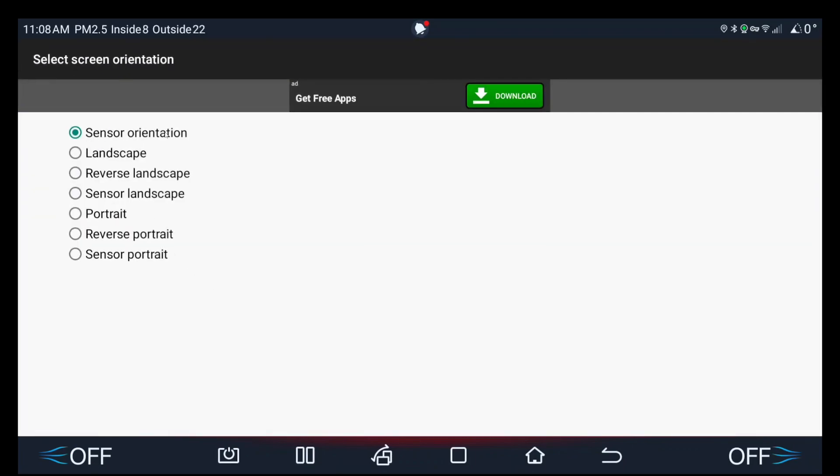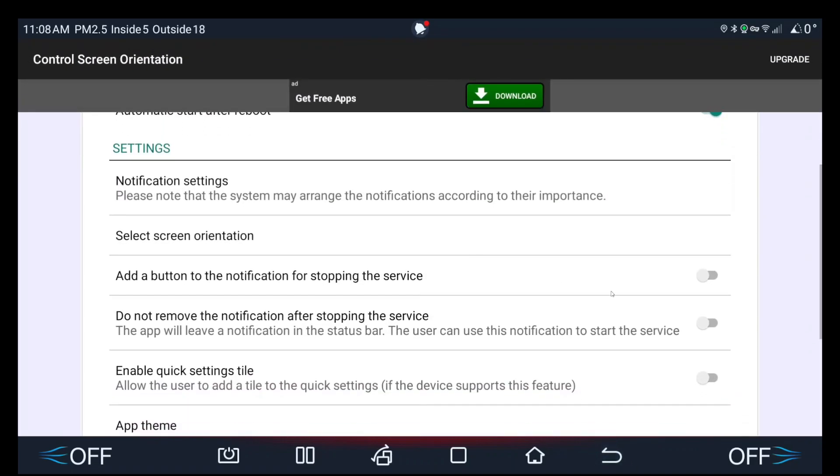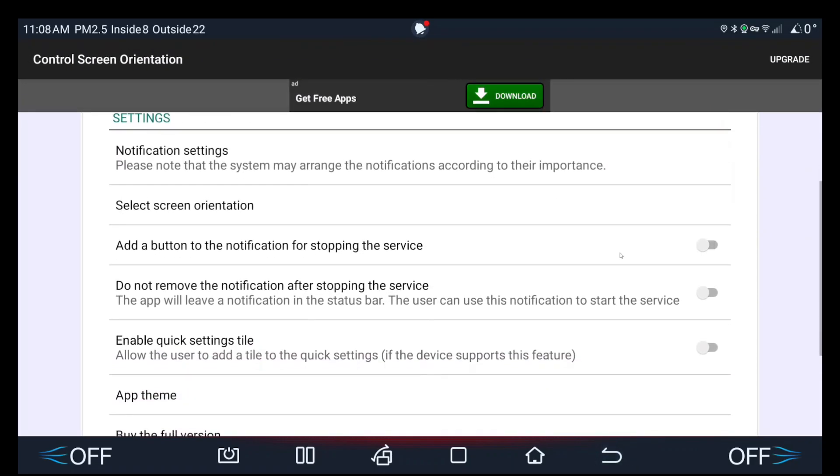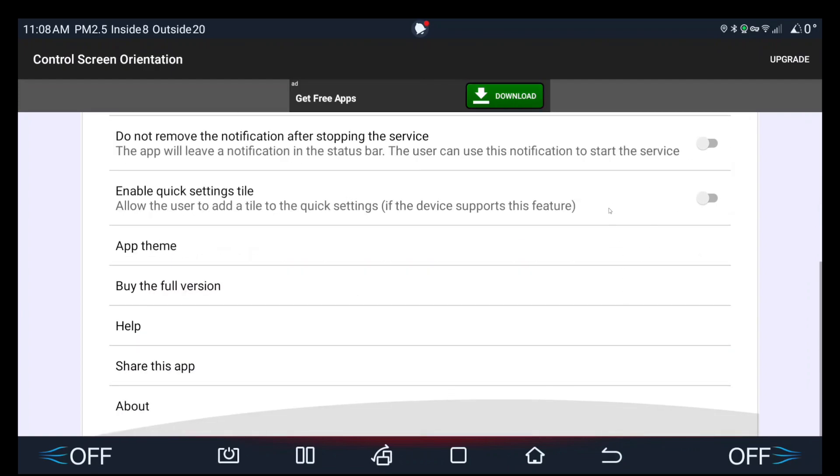This will then allow it to be in horizontal when the screen is flat and vertical when the screen is rotated. So make sure it's in sensor orientation, turn everything else off. It might ask you for some permissions when you first install.